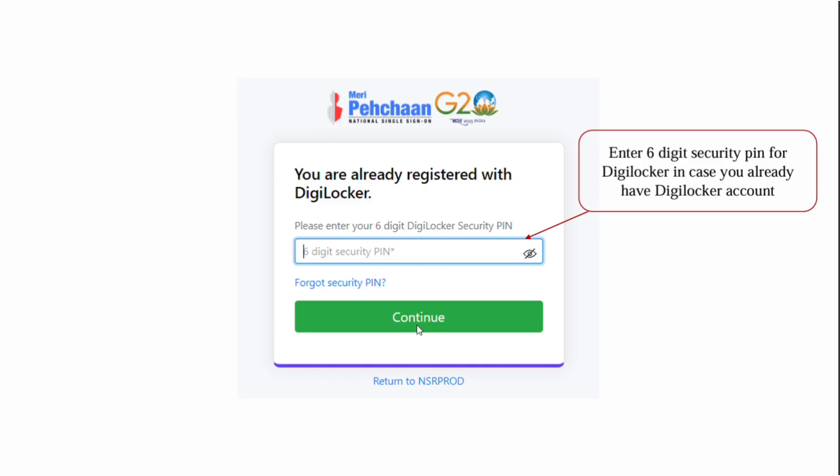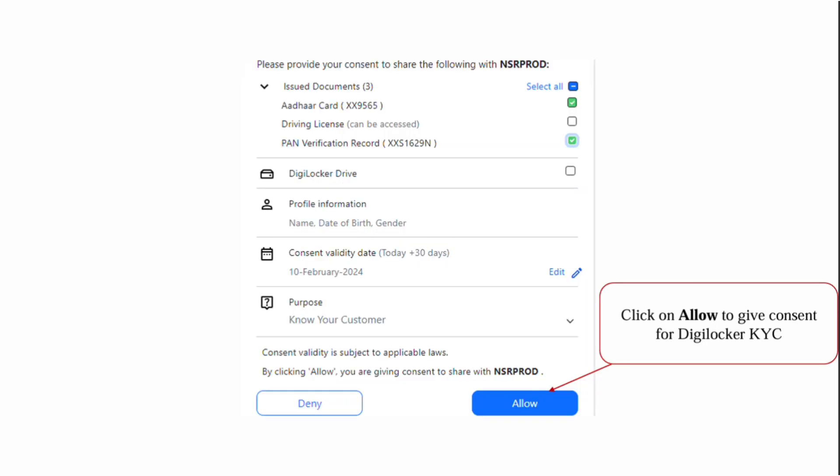In the next page, enter your six-digit DigiLocker security pin and click on continue. Before clicking allow, select the documents you want to access - click on Aadhaar and PAN card if available, then click allow.